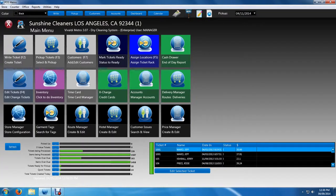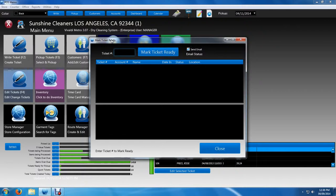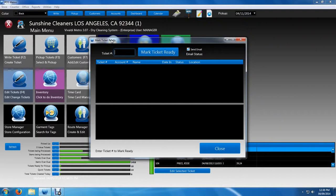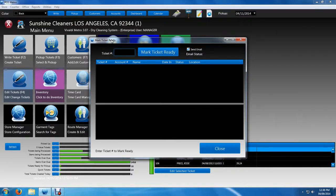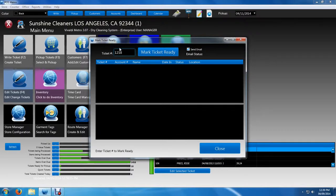this is where you input the ticket number. Just very simple. If you have a barcode reader, you'll simply scan each ticket's barcode. After you scan, the barcode scanner will automatically press enter. Since I don't have a barcode scanner with me right now, I'll just go ahead and do it manually. I'll input the ticket number, which I have a ticket number which I've written previously, which is 1218. Then I'll go ahead and press enter or click the mark tickets ready.